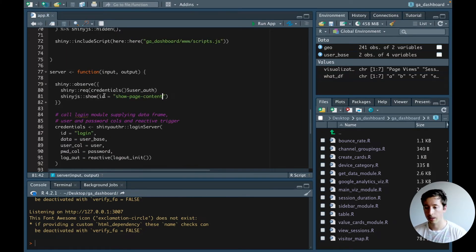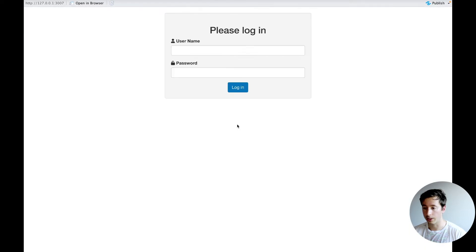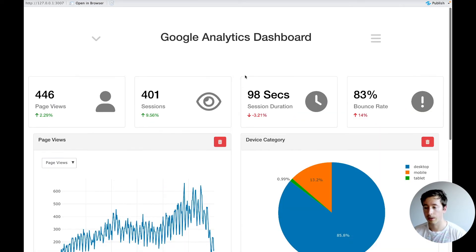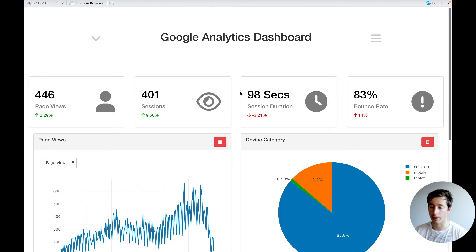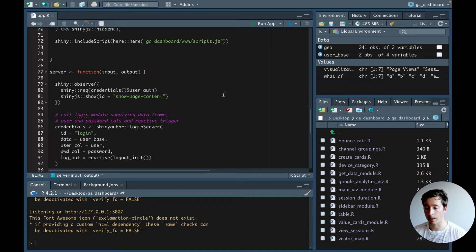We'll save this and run the app. We can still see the modal appearing, but all the other content has disappeared. Now if we enter the username and password and log in, the observer is triggered — credentials$user_auth switches from false to true — and the main content appears in the app.